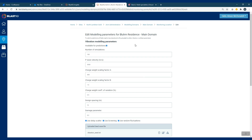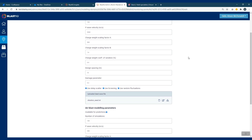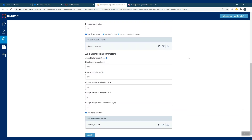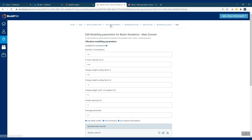In here you enable that this monitoring point is available for predictions, and you also enter the required information to be able to run the model, as well as an associated seed wave — as a seed wave is required for AVM. This is done for each monitoring point within the domain, and then for each domain as well.